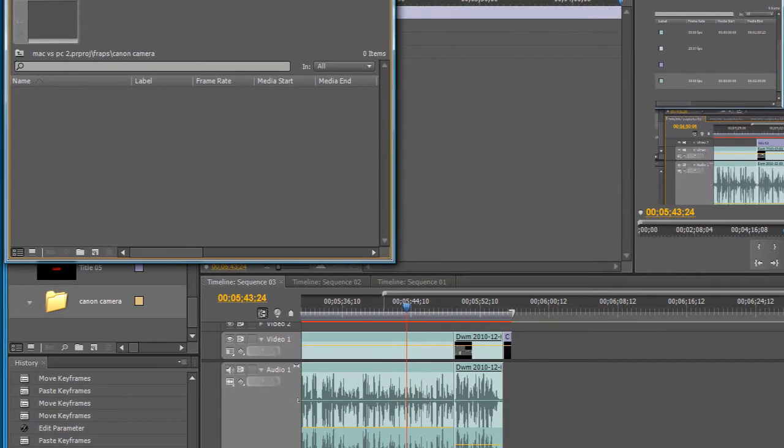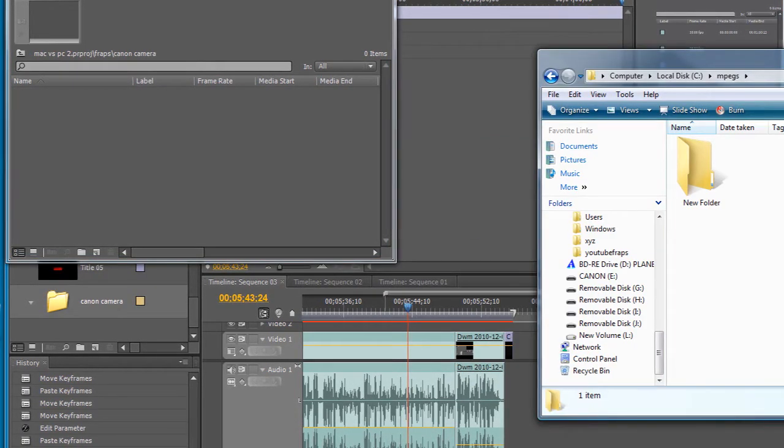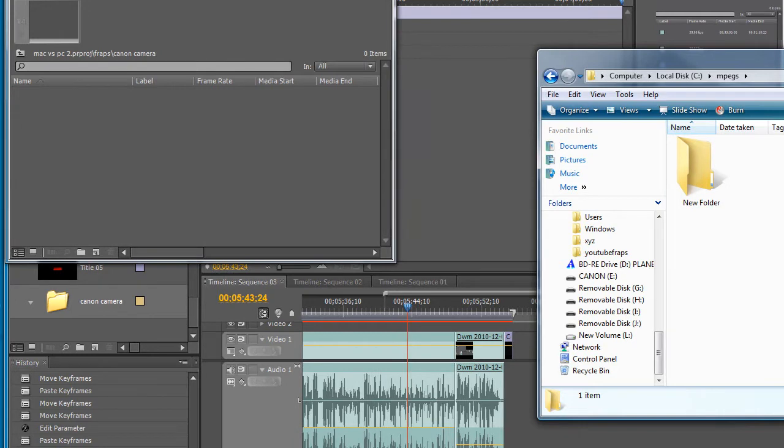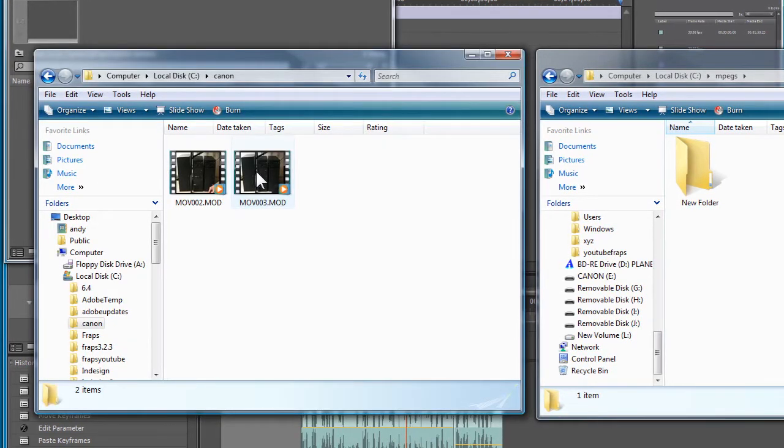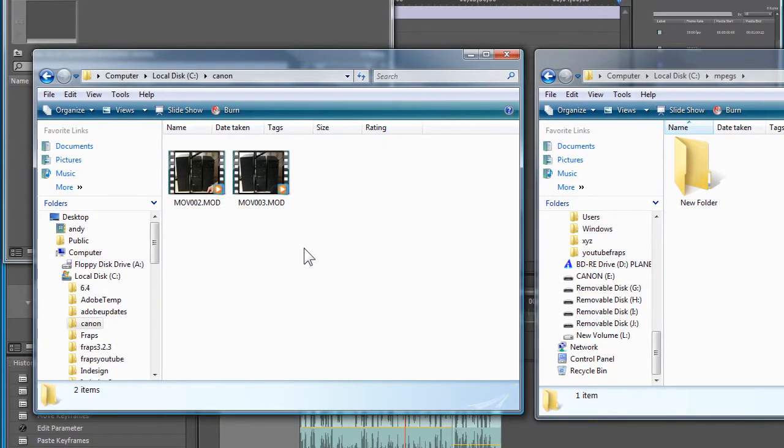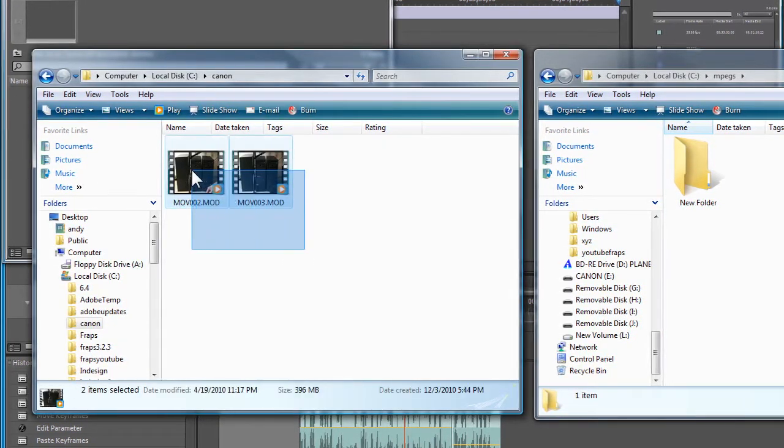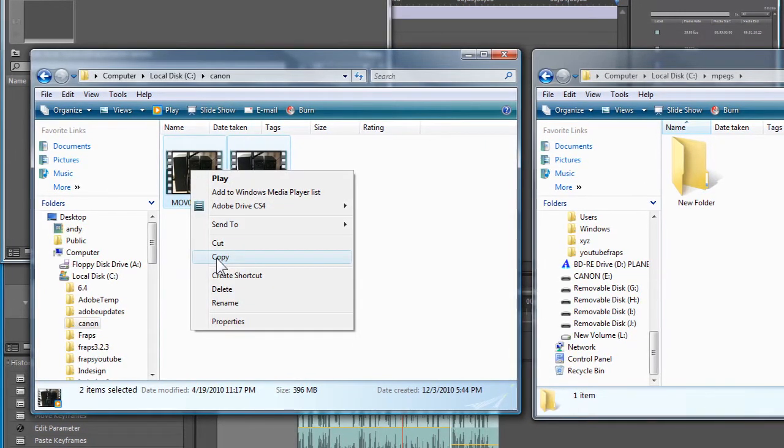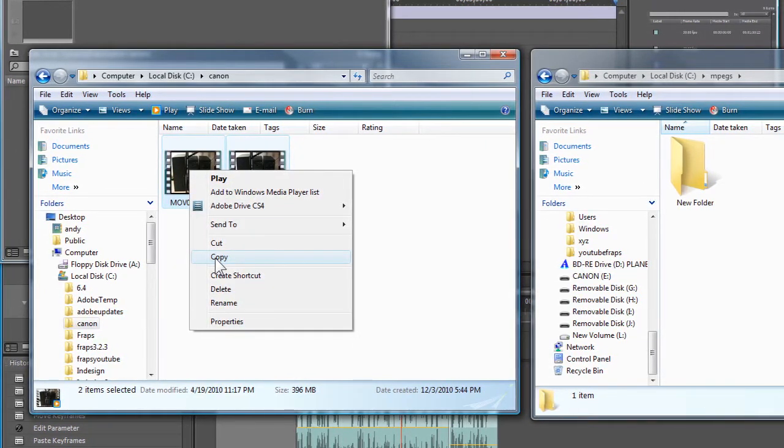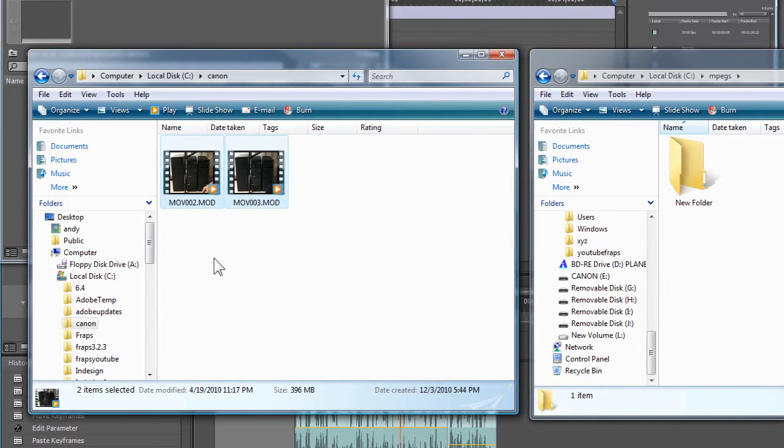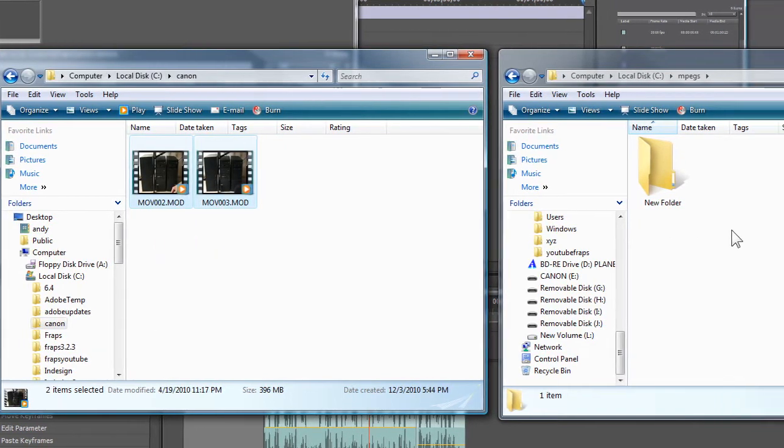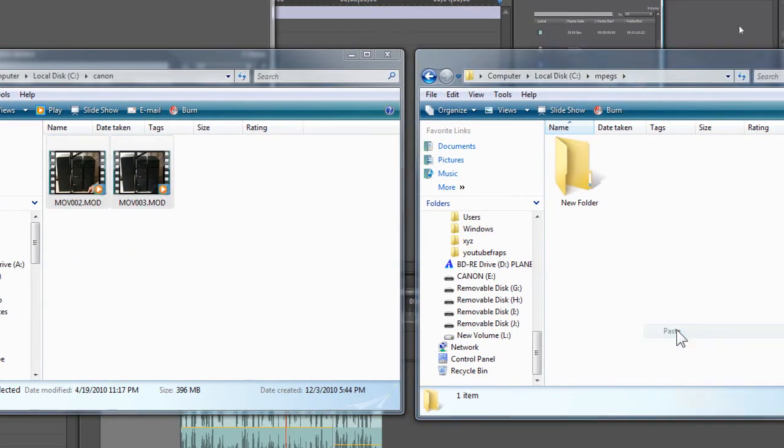But if we just call up the MPEG folder, all I need to do is actually copy and paste these. Well, I actually don't need to, I could actually just copy and paste it just for the purposes of this.